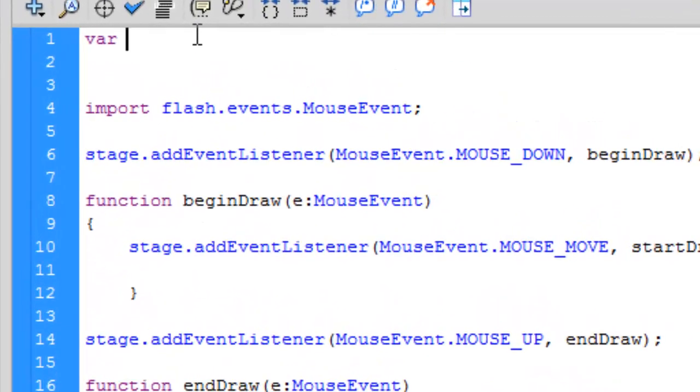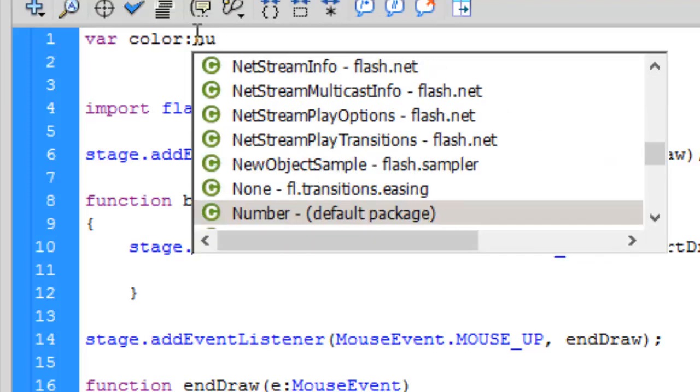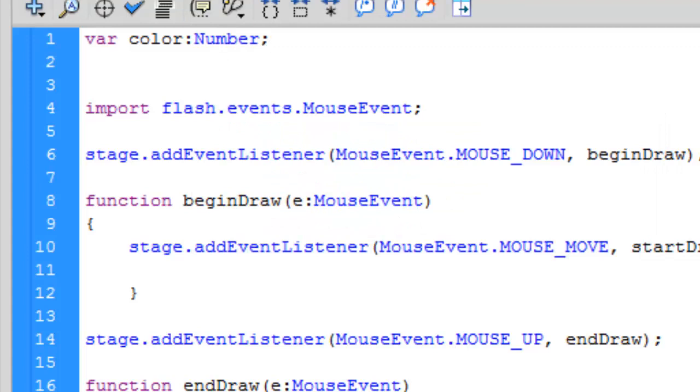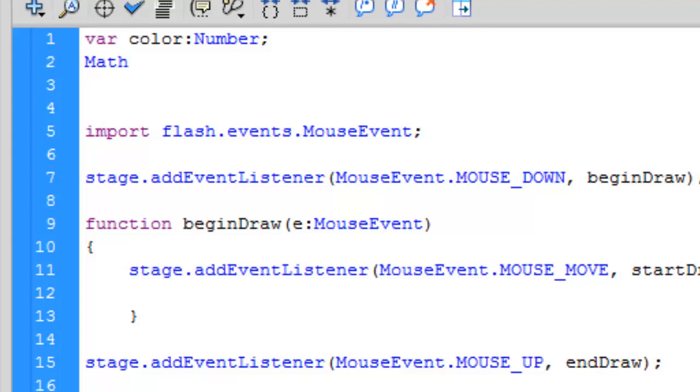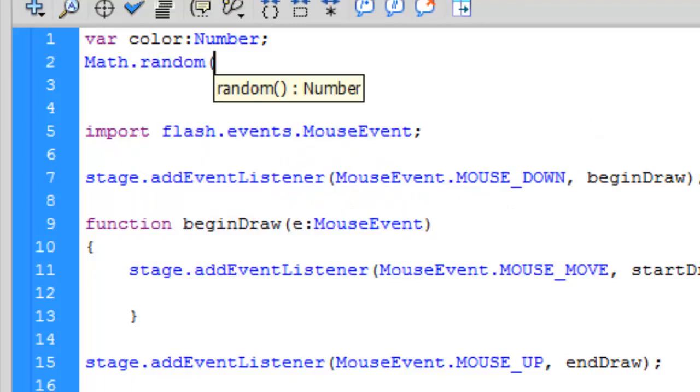Var, and give it any name. I'm giving it the name color. It's a number, so colon number semicolon. Now for generating a random number we're gonna use a function or method called Math.random.